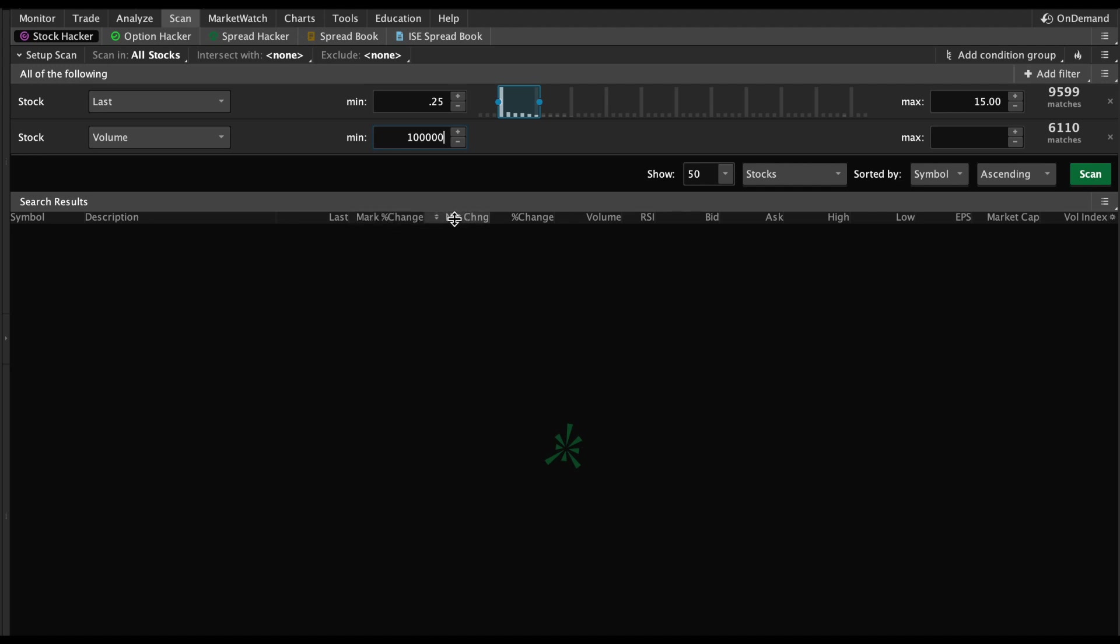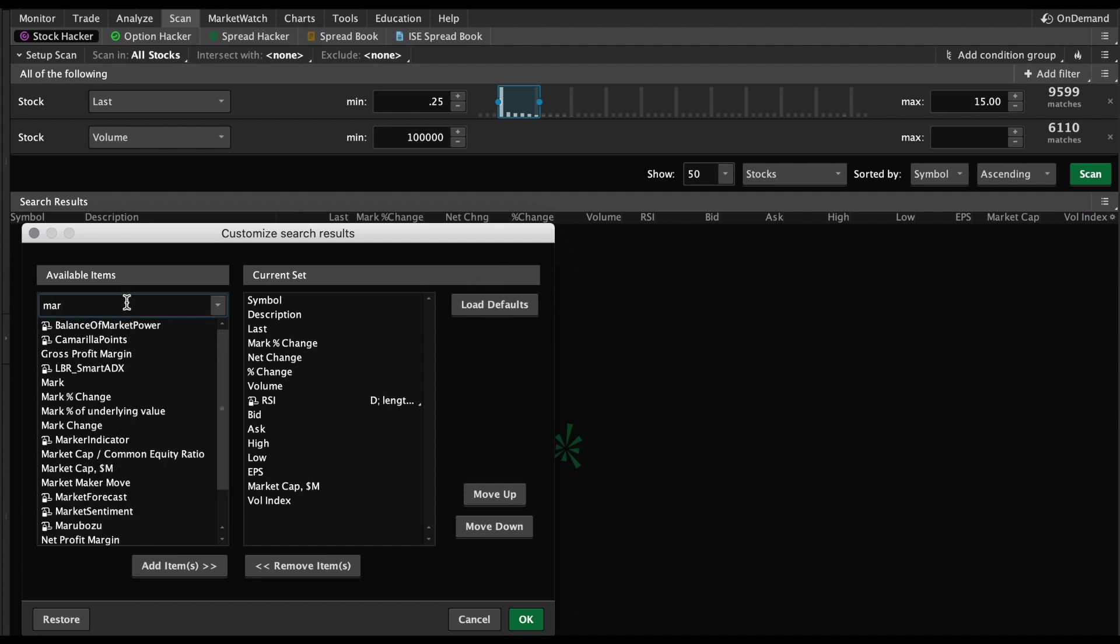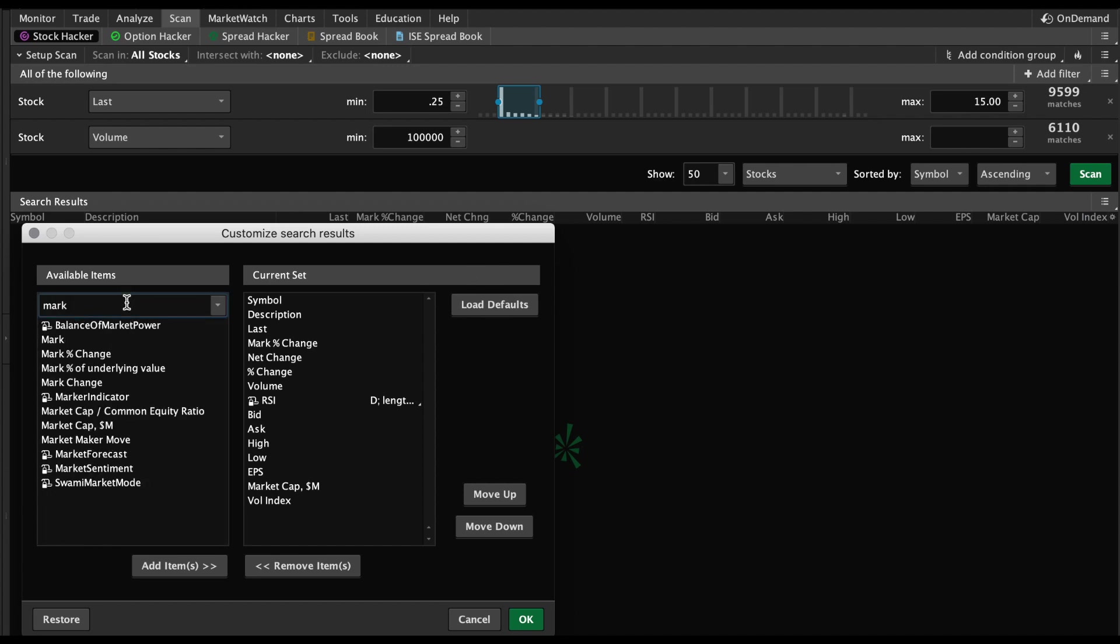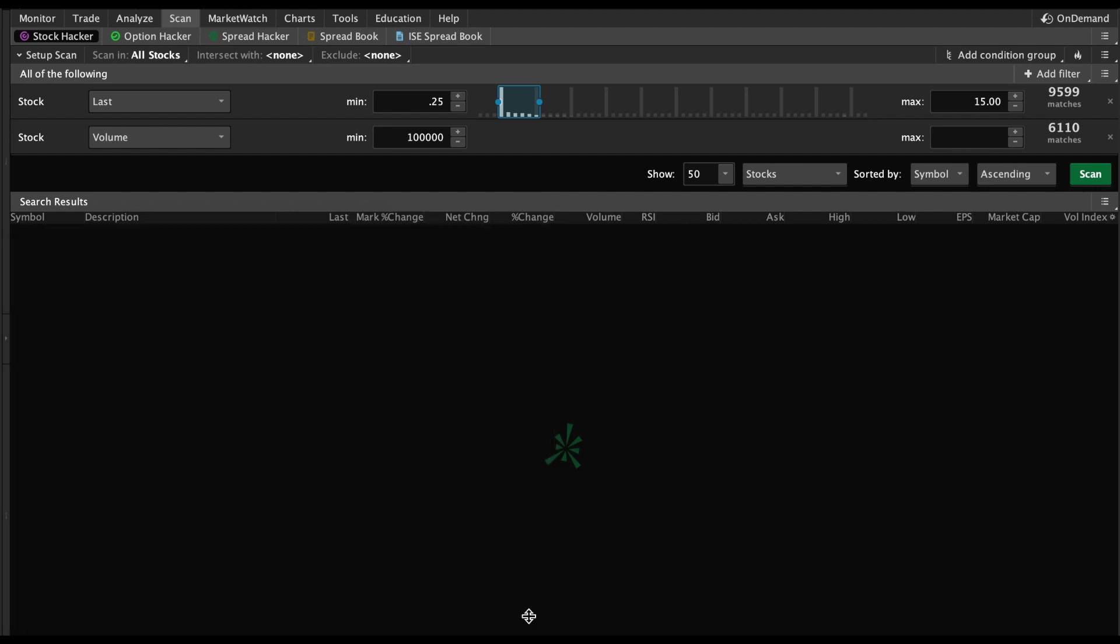In order to do that, you have to go to this little gear icon here and hit Customize. You'll do a search for Mark Percent Change, as you can see right here, and you're going to click Add Item. We already have it in there, but I just wanted to show you exactly how to do it. It's very important that you hit OK.